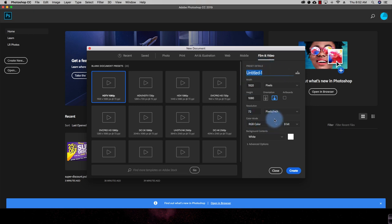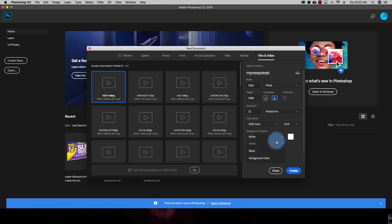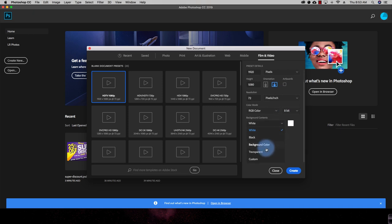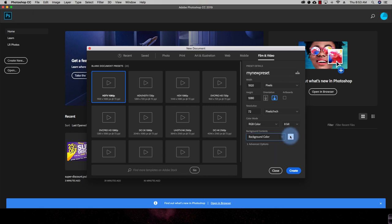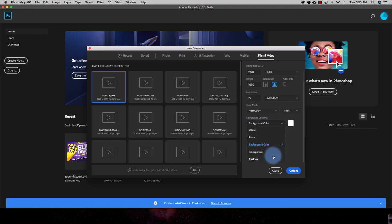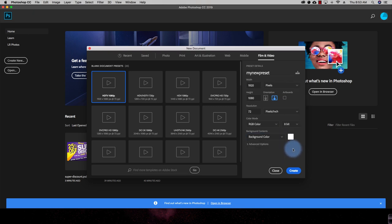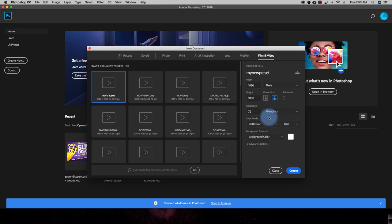Let's say this preset name is 'My New Preset.' From here I can define the width of the document, define the height of the document, and choose the background — whether it should be black, white, a custom background color, or transparent. You can also select the color mode: bitmap, grayscale, CMYK, Lab color, or any of the available color modes.